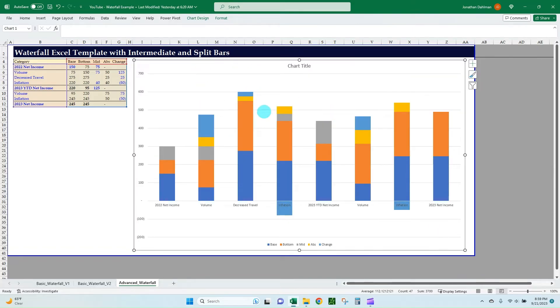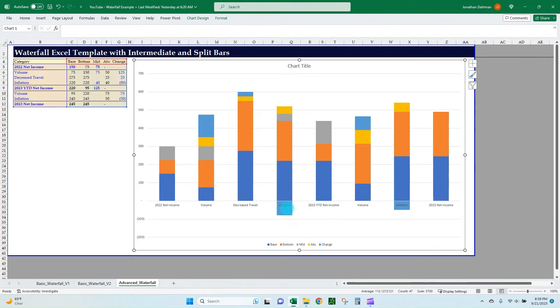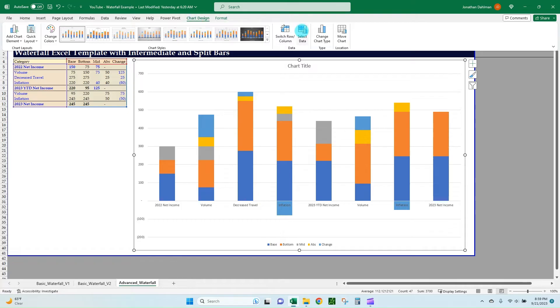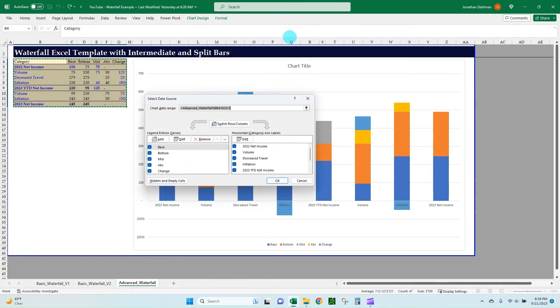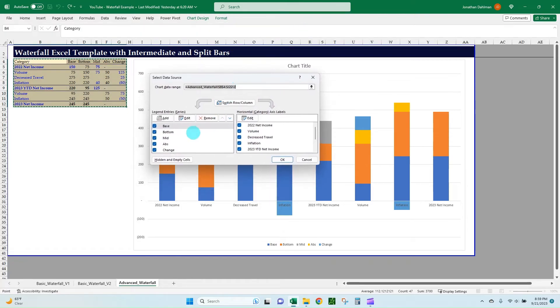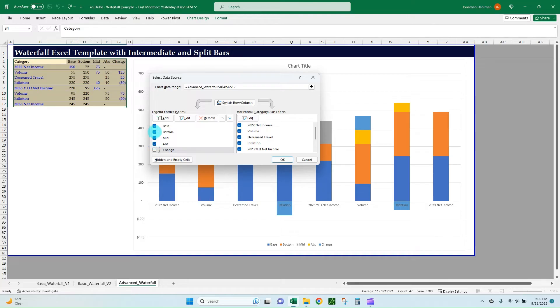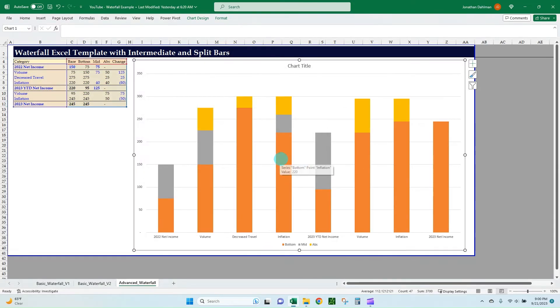And so you can see, like I said, that we have to do that absolute value. So you can see right here for this negative 80, we have a bar that's below zero, which is never going to work in a waterfall. So we're going to go up here to chart design and then we're going to go to select data. And so we're going to go ahead and unselect that change. We're going to keep our mid, we're going to keep our absolute value, and then we're going to remove our base and then click okay. So that looks all above zero. We can work with this.